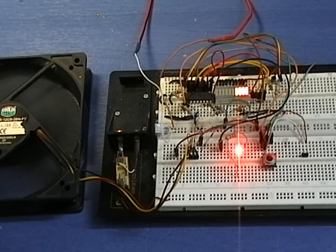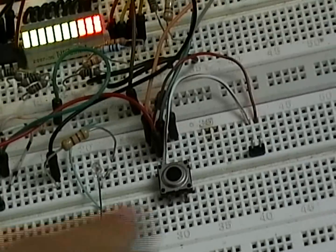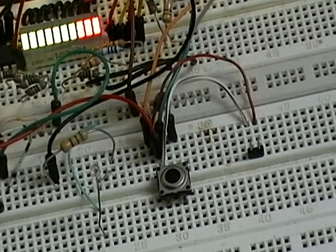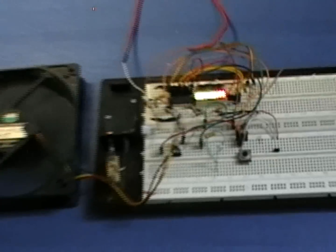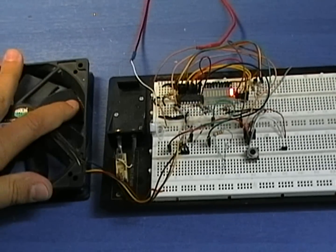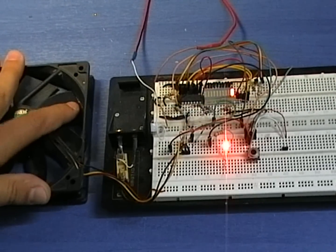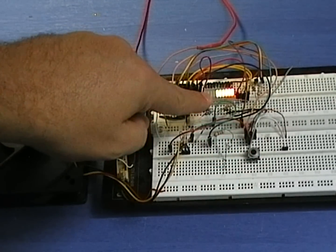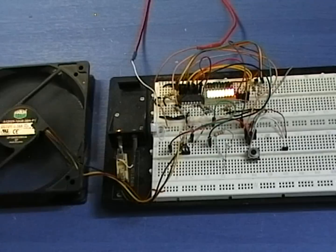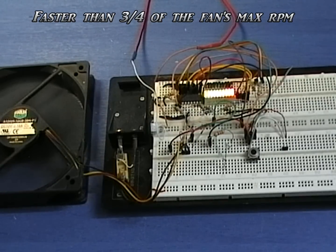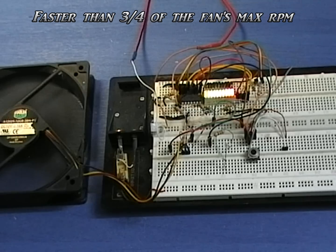To make it more flexible, Panagiotis added this jumper to select the alarm reset method. If the jumper is left open, then the alarm will reset automatically when the PIC detects that the fan rotates faster than three-fourths of its speed.